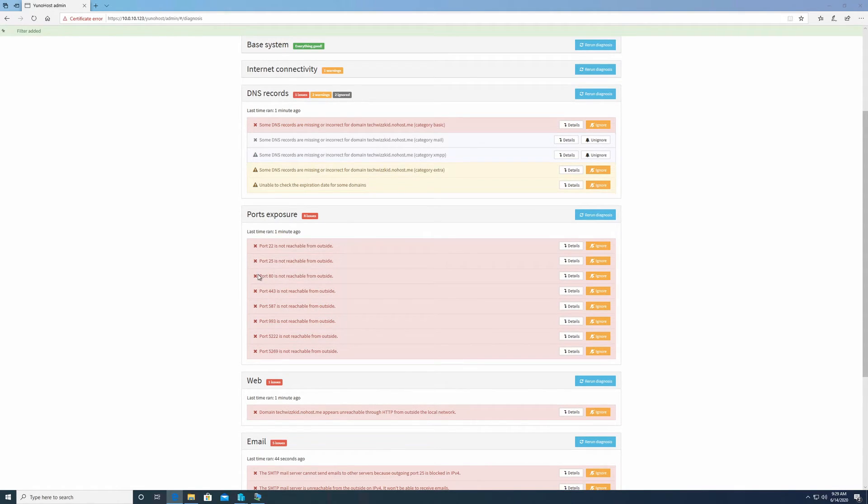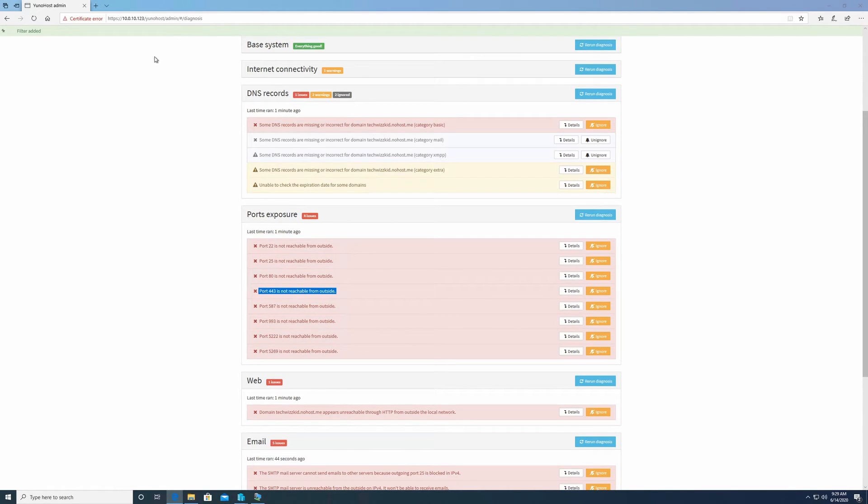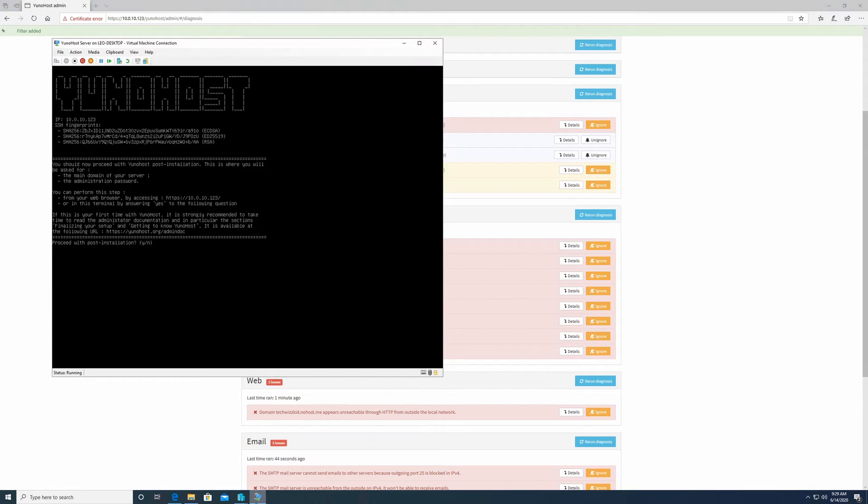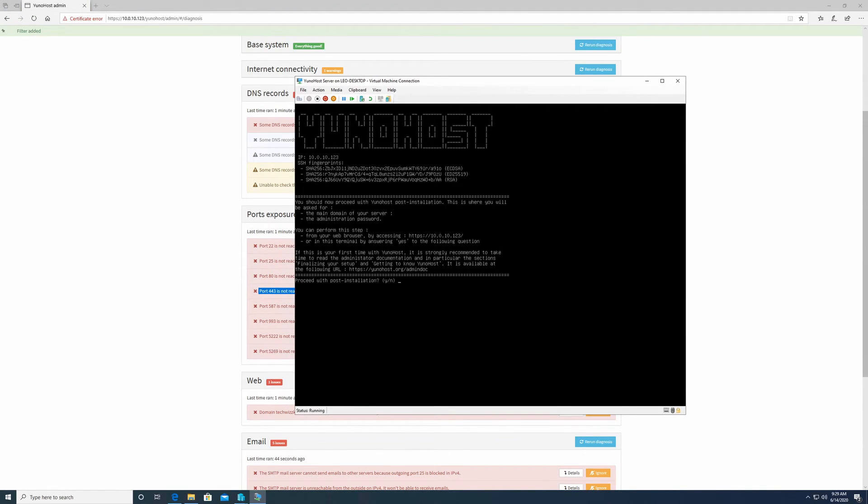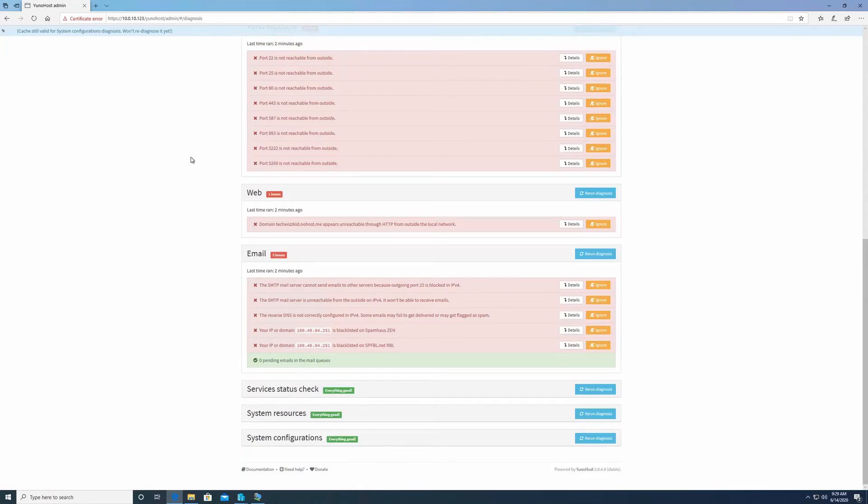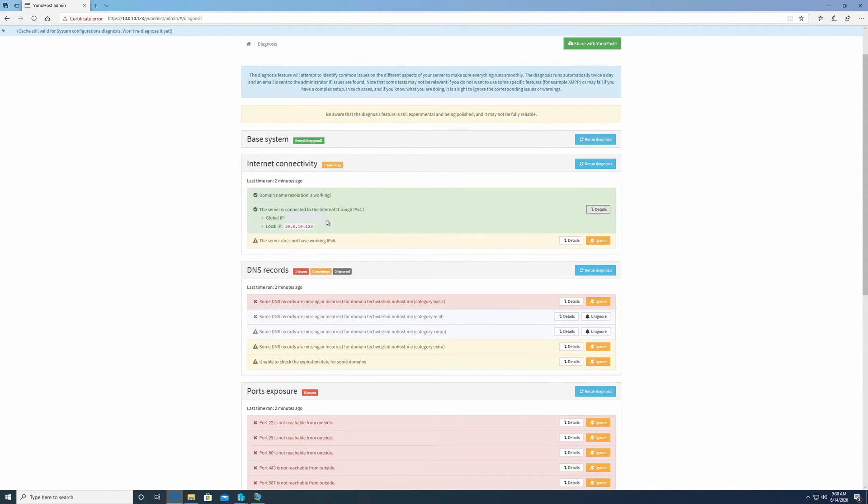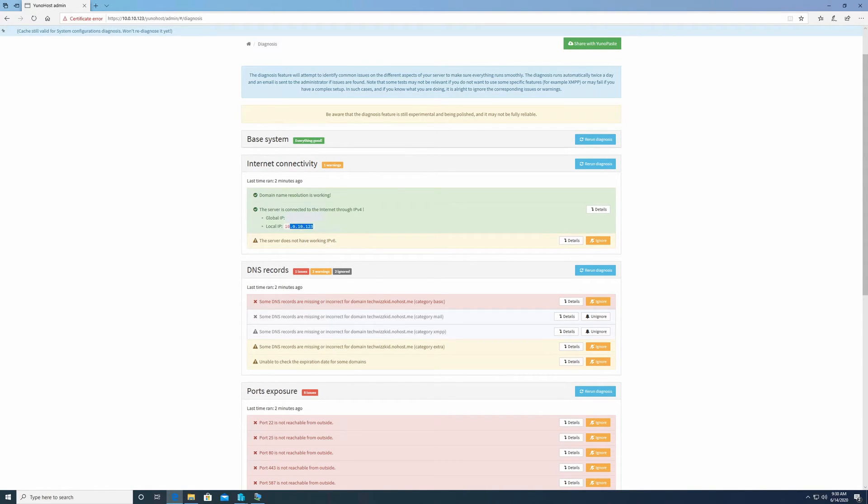The next step really that I unfortunately can't show you specific steps on how to do is to forward port 80 and port 443 to your YunoHost server. This is done on your firewall or on your router device. Your YunoHost server IP that you need to forward to is located in this window here. So I can see 10.0.10.123. Go to Internet Connectivity and go to Details. It tells you your local IP here. This is what you need to port forward to.